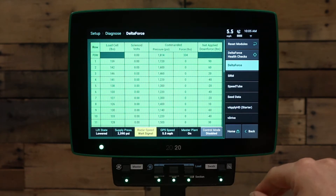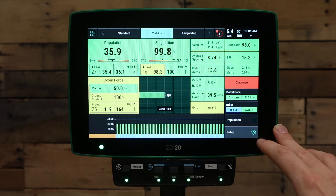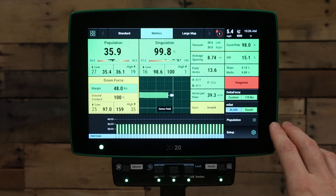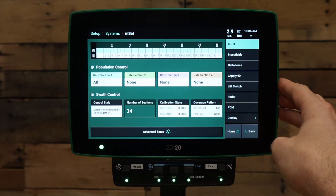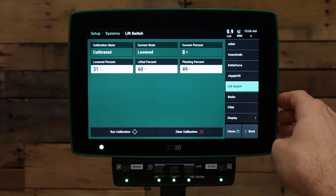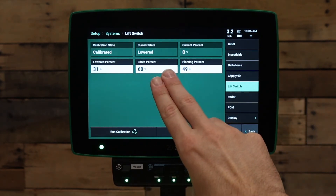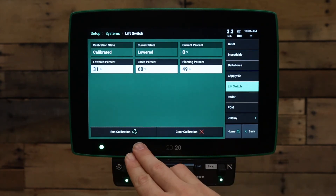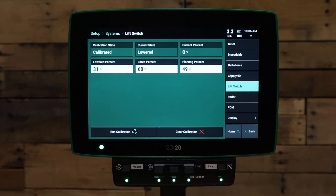To calibrate the lift switch, press the home button, then go to the setup button, then go to the systems tab. Under the systems tab, go to your lift switch button on the right-hand side. On your lift switch page, it will show the current calibration state and current state of the lift switch. If we have not yet calibrated the lift switch, press run calibration in the bottom left-hand corner. When running the calibration, you will lift the planter and press a button when lifted, then lower the planter and press a button when lowered.